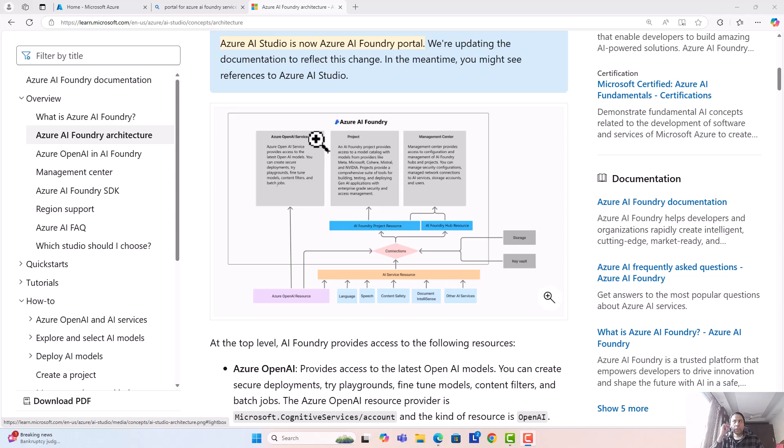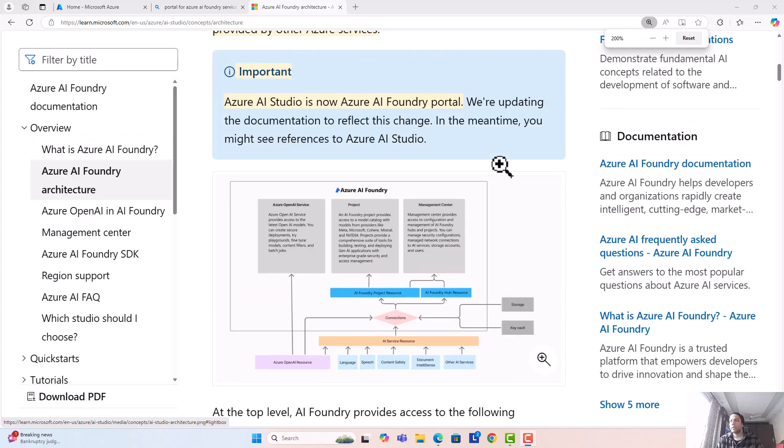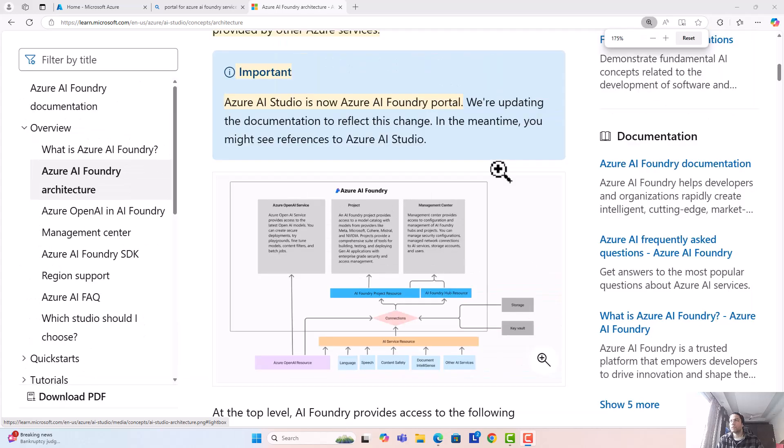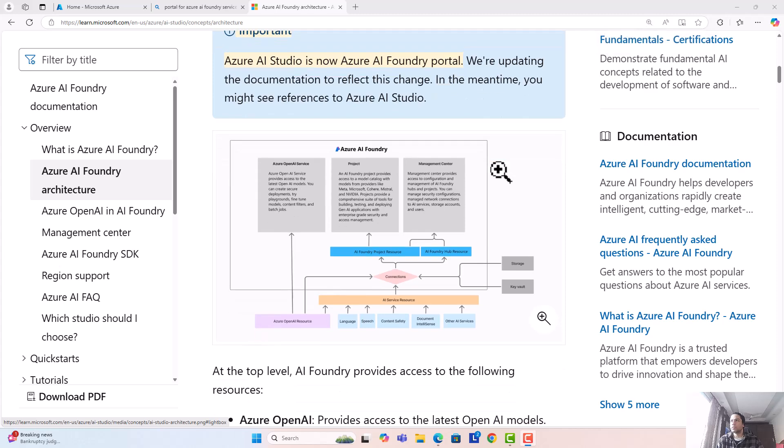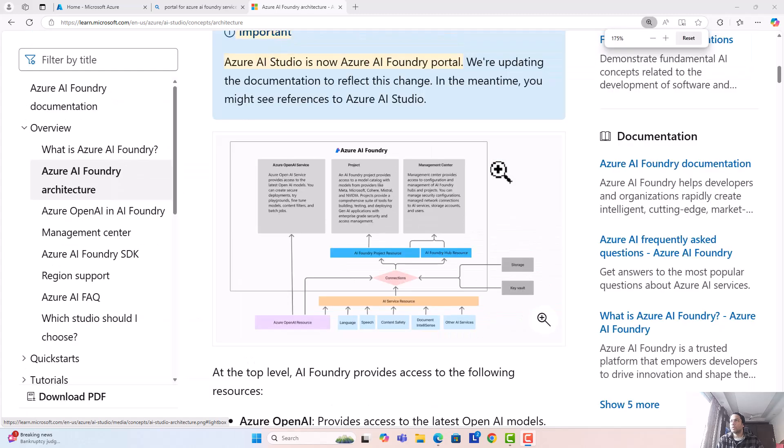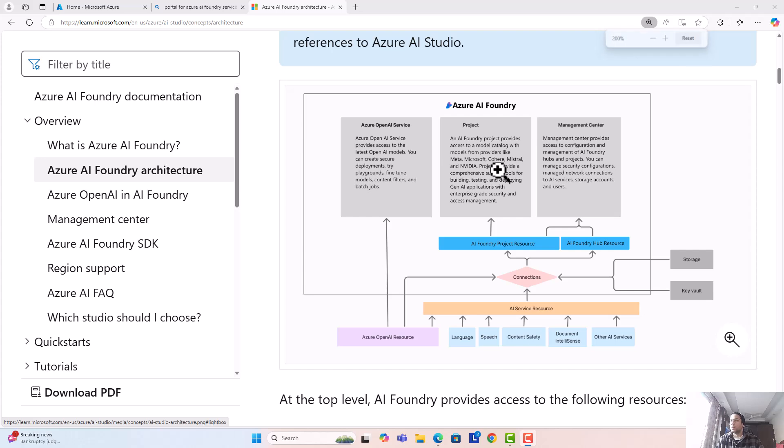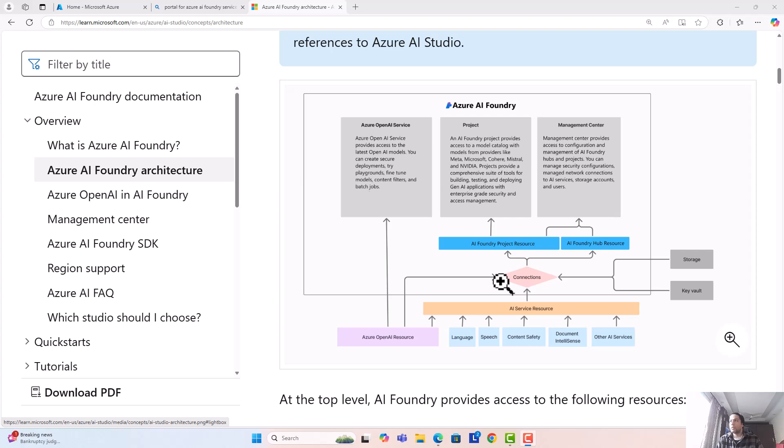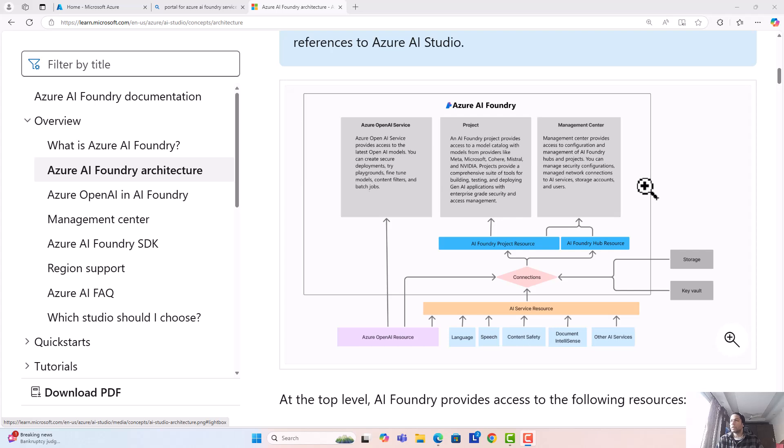Before exploring the service, let's look at a very high-level architecture of how Azure AI Foundry service is formed and how the components are distributed. Let's try to get familiar with some of the concepts or terminologies. You have something called project and then you have a hub.